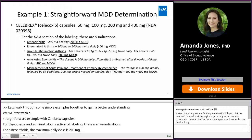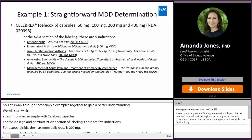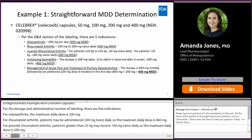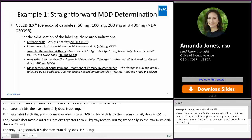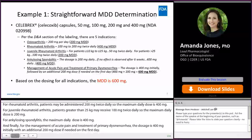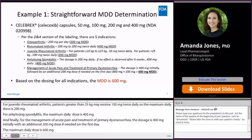For juvenile rheumatoid arthritis, patients greater than 25 kg may receive 100 mg twice daily, so the maximum daily dose is 200 mg. For ankylosing spondylitis, the maximum daily dose is 400 mg. And finally, for the management of acute pain and treatment of primary dysmenorrhea, the dosage is 400 mg initially with an additional 200 mg dose if needed on the first day, so the maximum daily dose is 600 mg. Therefore, based on all of the indications for Celebrex, the maximum daily dose is 600 mg based on the recommended dosing for the management of acute pain and treatment of primary dysmenorrhea.